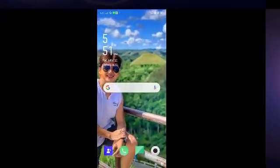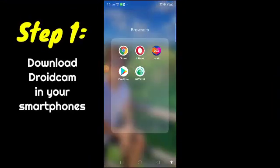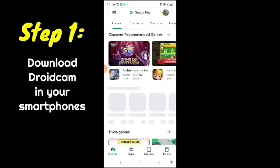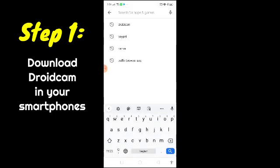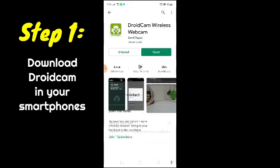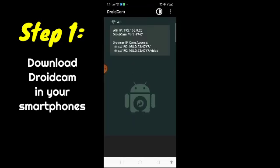Now let's start! Step 1: go to the Play Store and search for DroidCam. If you have DroidCam, just open it. If you don't have it, install it on your phone.